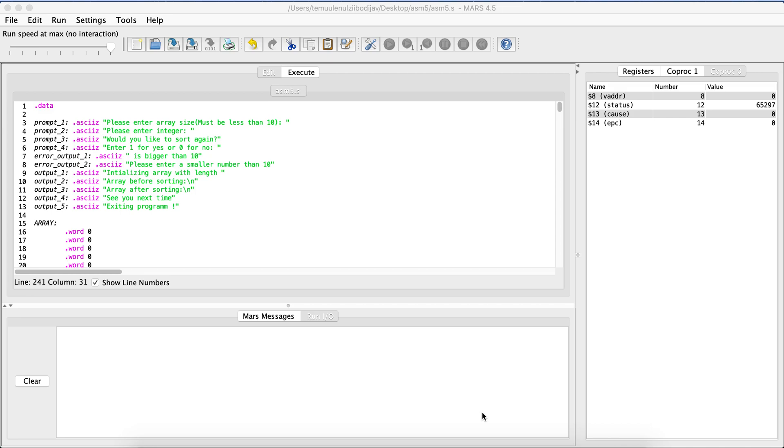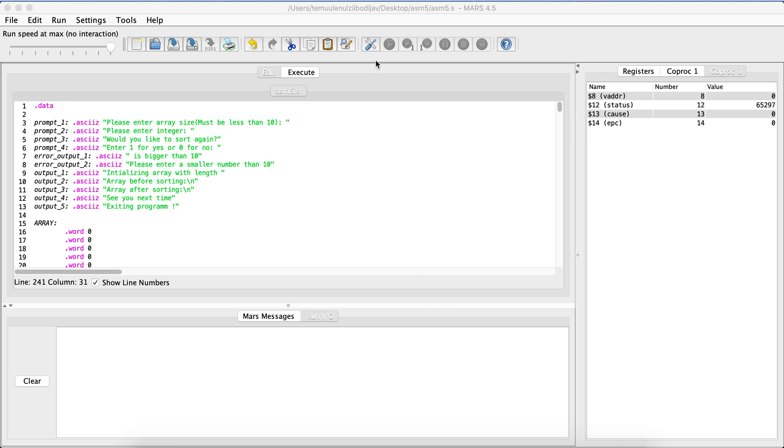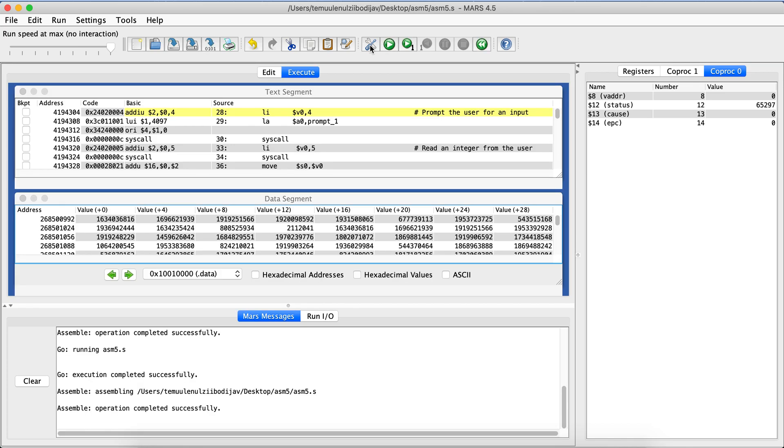Hello, today I'll be talking about my ASM5 project. This project is going to be a simple sorting algorithm project that takes in user input and then sorts those numbers. So let's run it real quick.